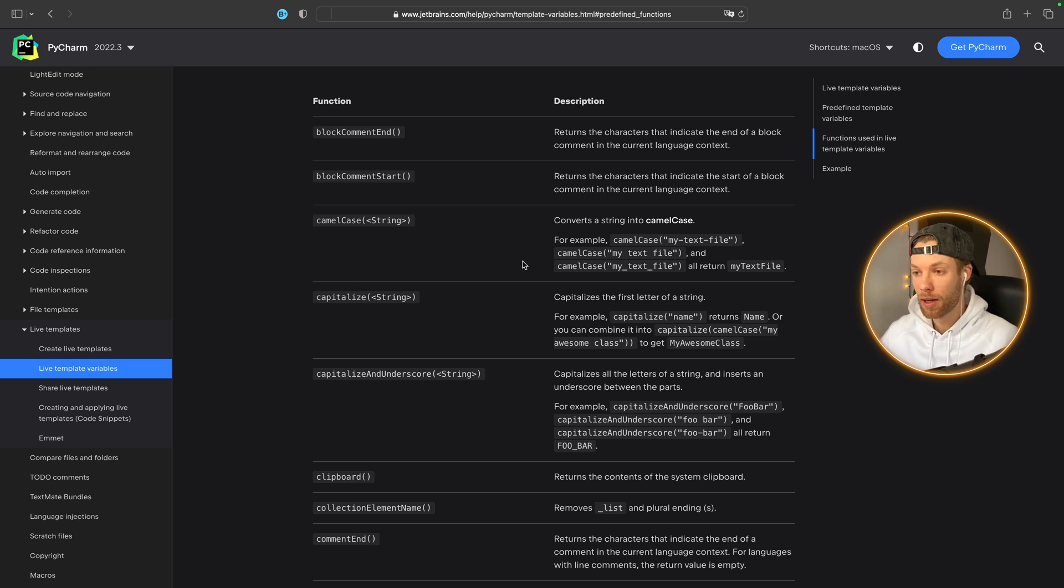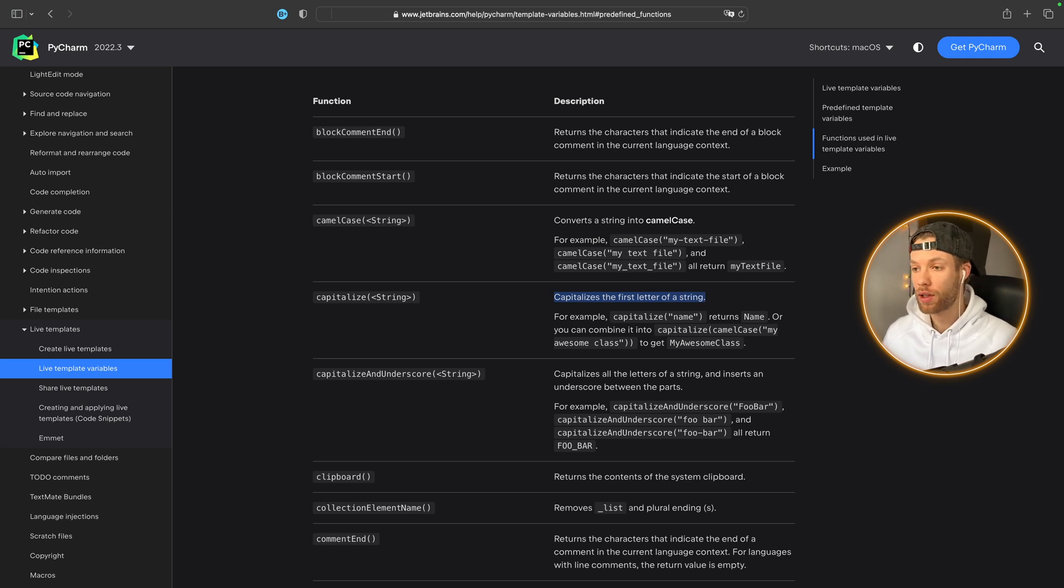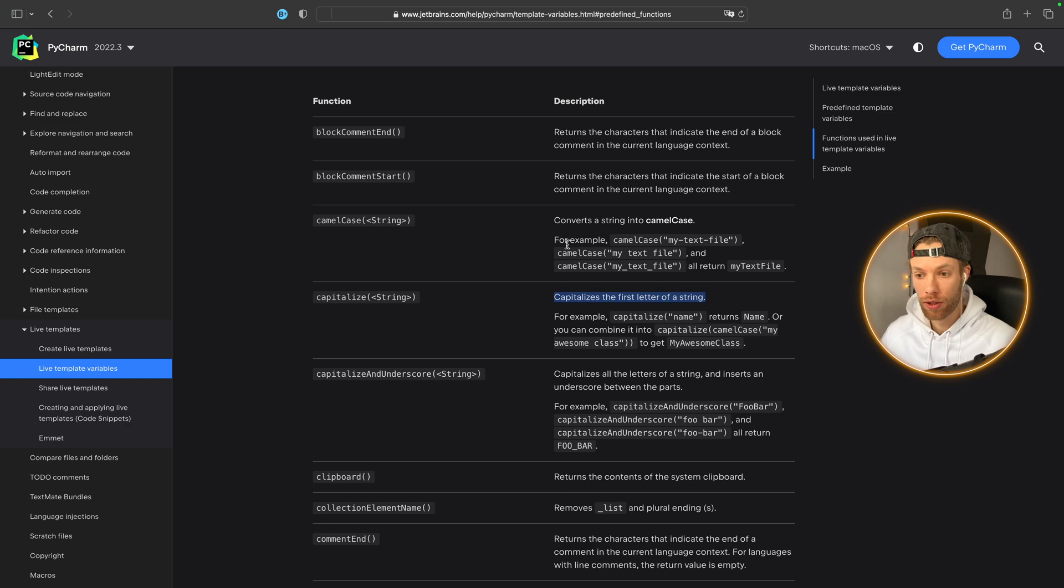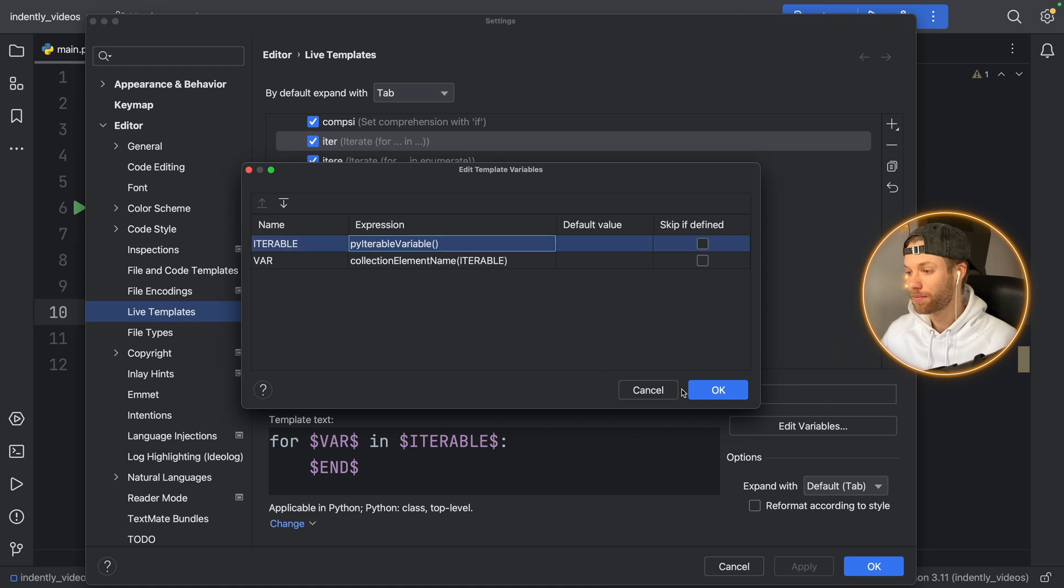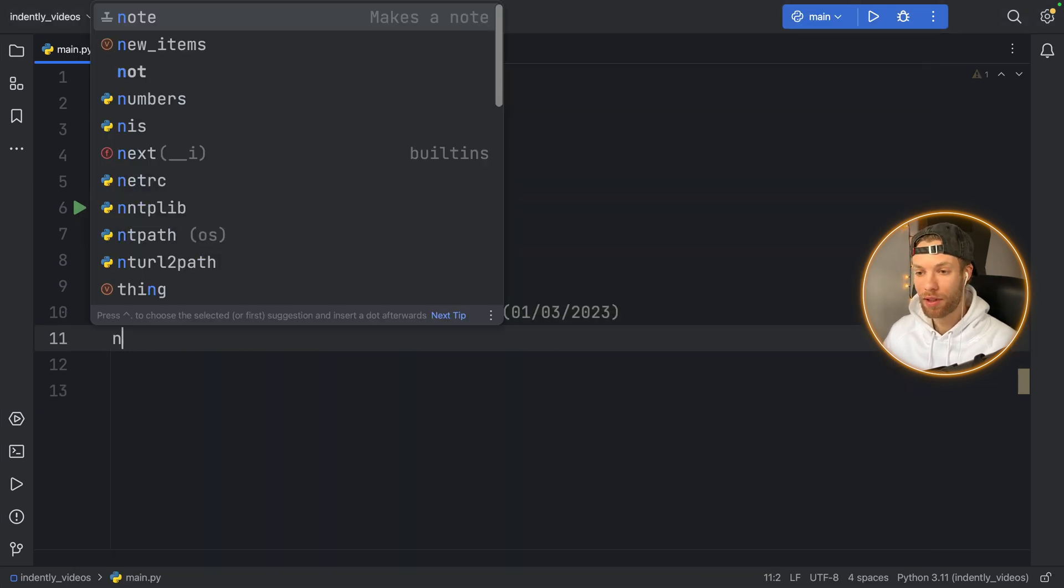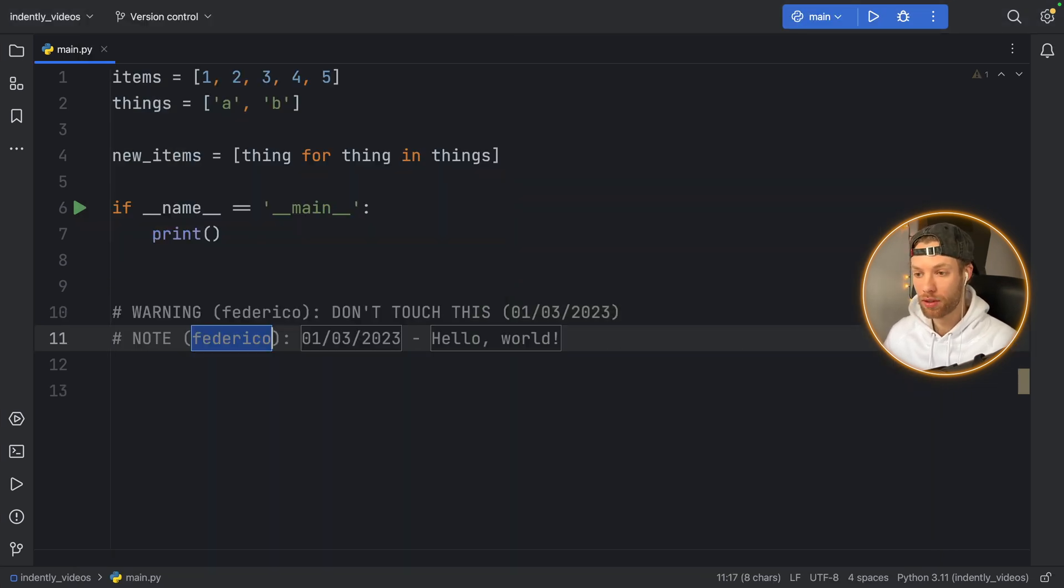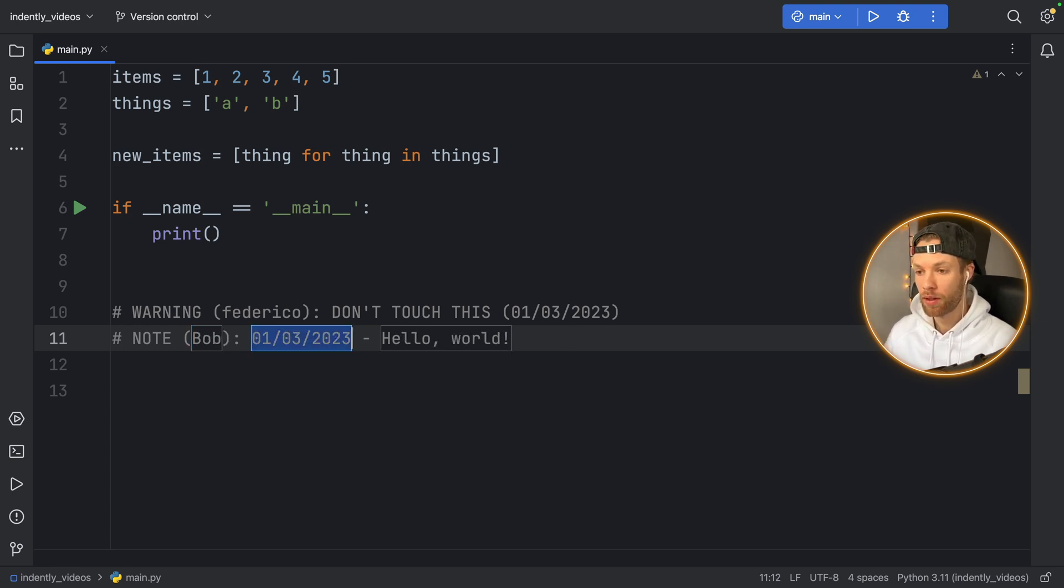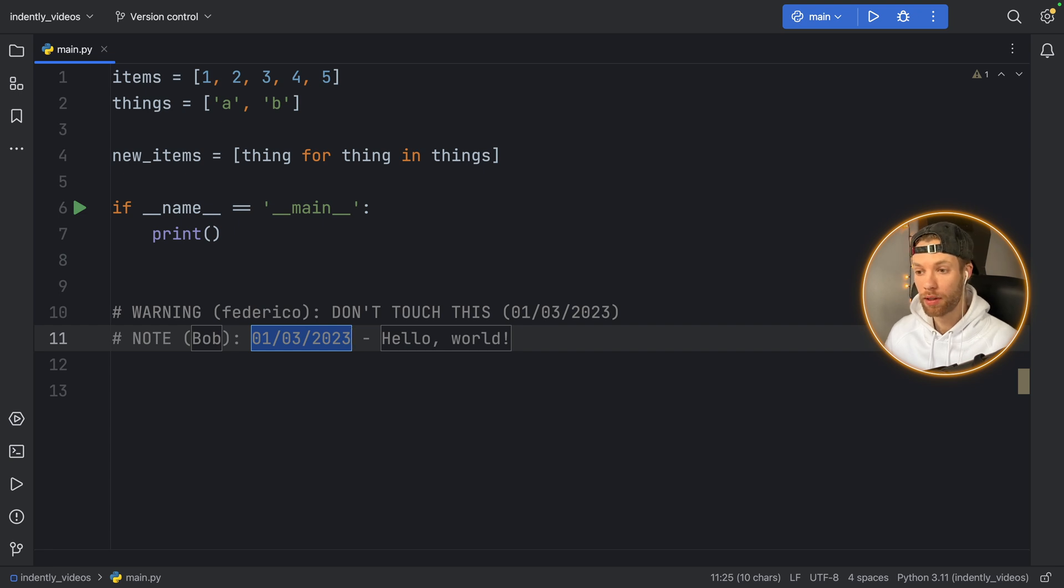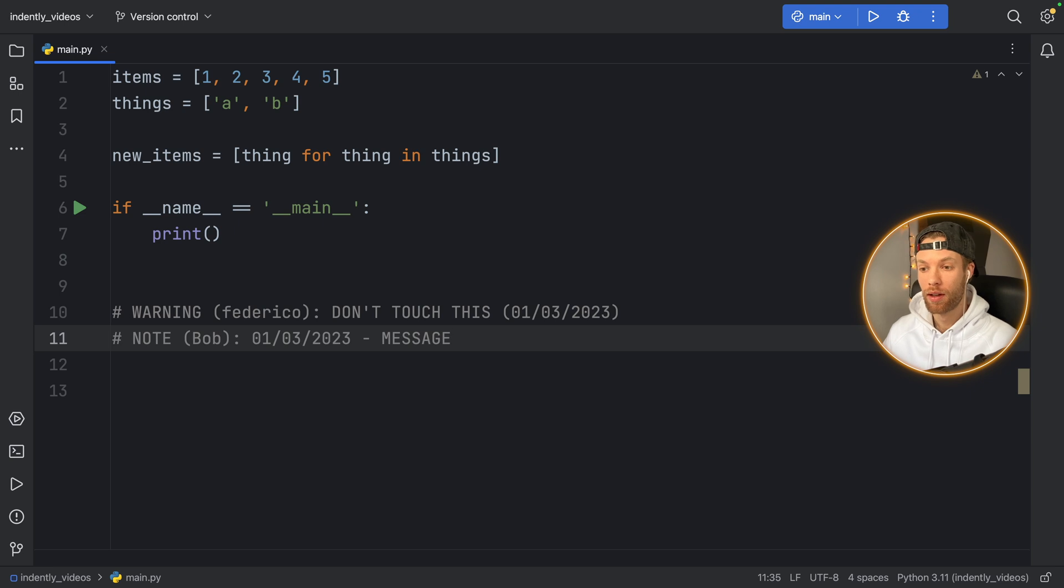But for example, if you insert capitalize there, it's going to capitalize the first letter of a string. So in case you want to find out what all of them do, just go to this documentation, tap on live template variables and explore it. So now I have these two live templates that I can use as many times as I want. In case I am not Federico, I can also type in Bob. I can change the date with my other one. And I can add a message if I want. And that was all using a live template.